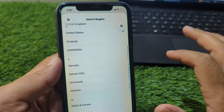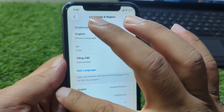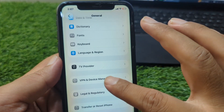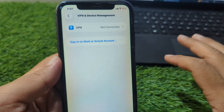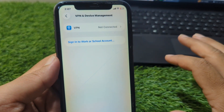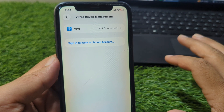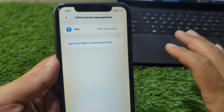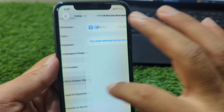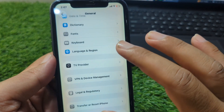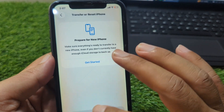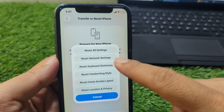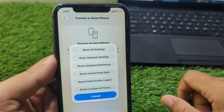Select your country or region correctly. After this go back and tap on VPN and Device Management, and make sure there is no connected VPN on your device. Then go back and tap on Transfer or Reset iPhone, tap on Reset, and reset the network settings of your device.